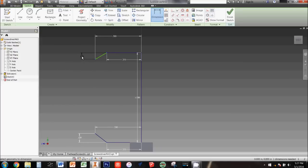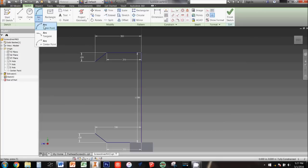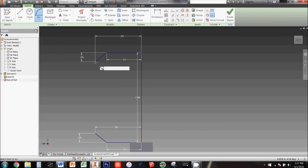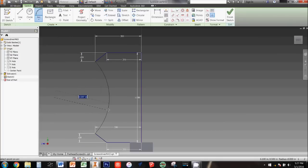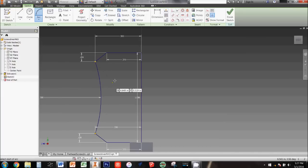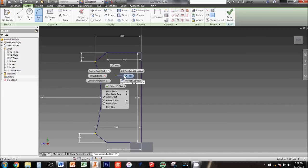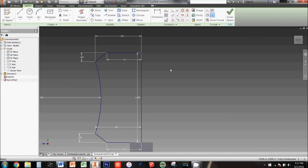Next, click on the three-point arc tool. Click the two ends of the angled lines then drag the cursor in toward the vertical line. Type the dimension 1.3 inches and press the enter key. You should now have a fully constrained profile of the curved part of the handle. Click finish sketch.